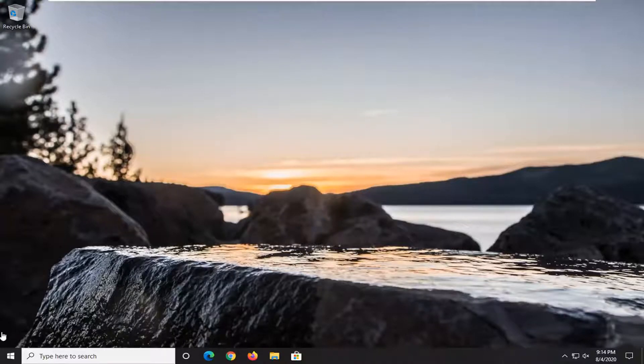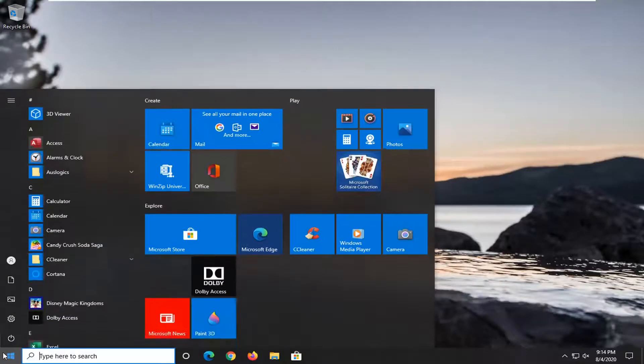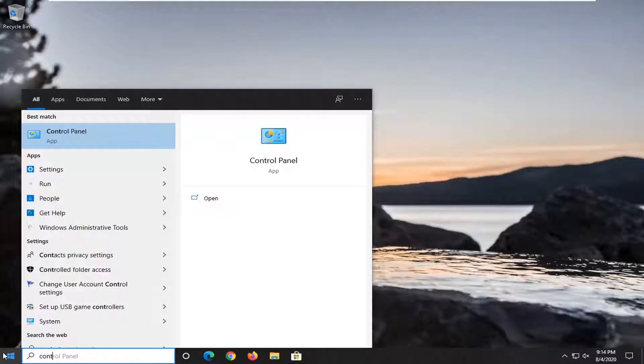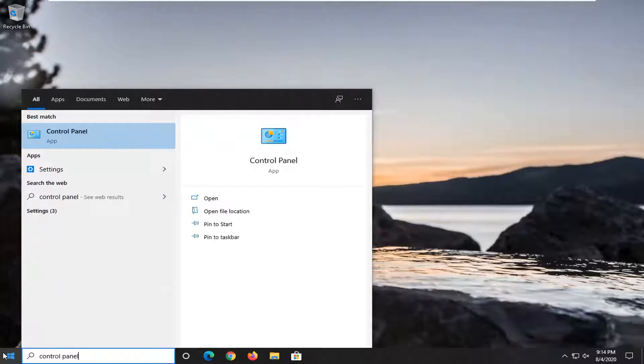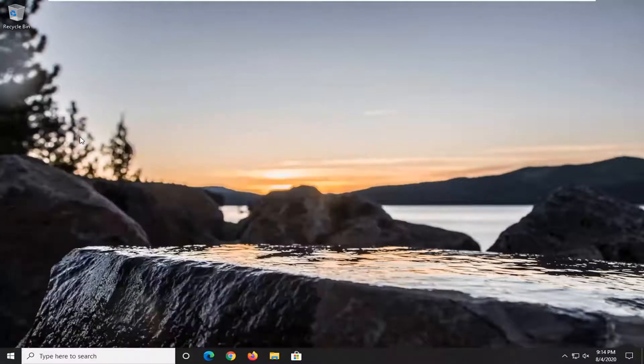We're going to start off by opening up the start menu. Type in control panel. The best match should be Control Panel, so go ahead and left click on that.